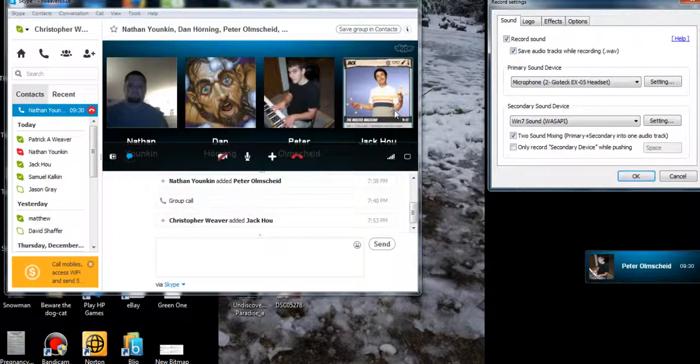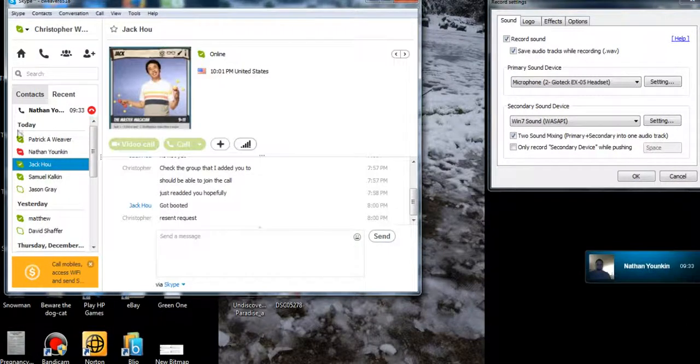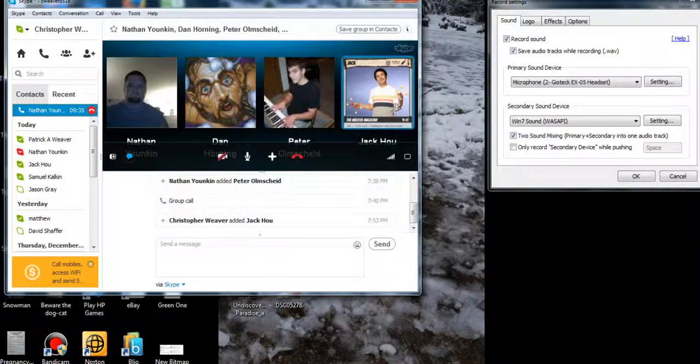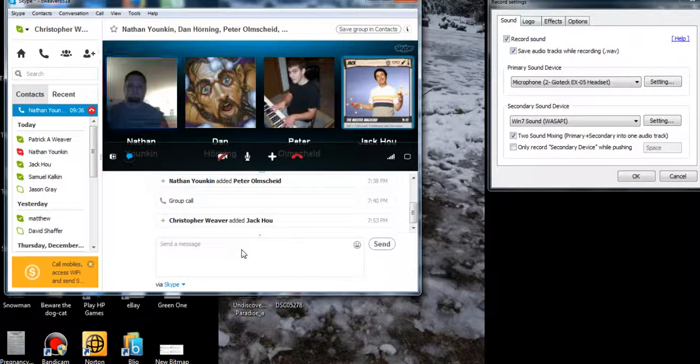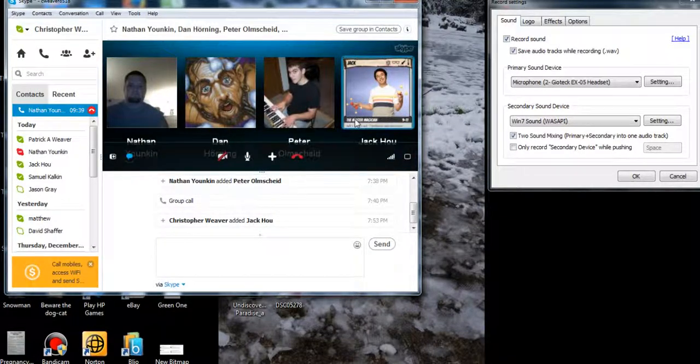I started recording. Hey Jack, are you back? Hey, I think I'm back. Yeah, I'm using my phone now for some reason because my internet is really screwy today.